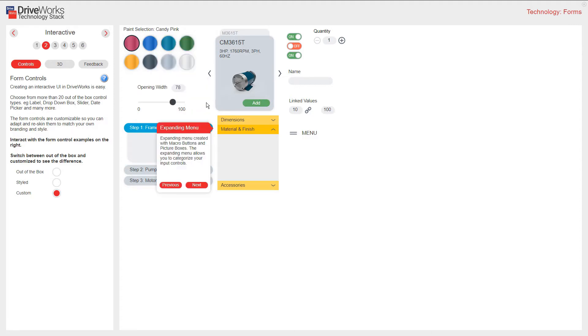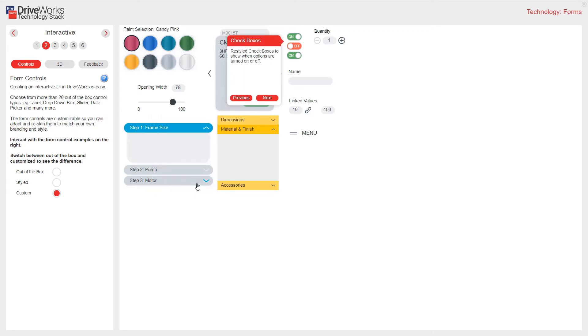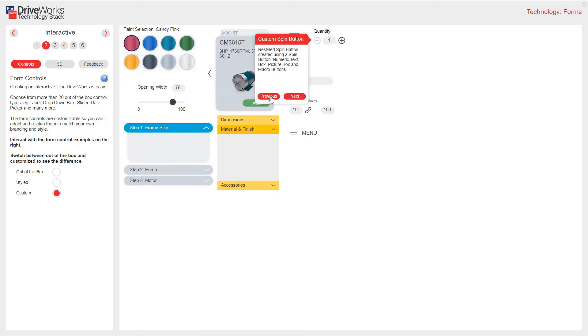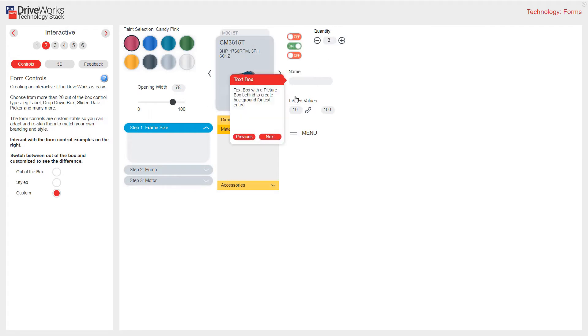Here is another example of an expanding menu created with macro buttons and picture boxes. These are check boxes that have been restyled to show when the options are on or off. I have a customized spin button. This text box uses a picture behind to create the background color.